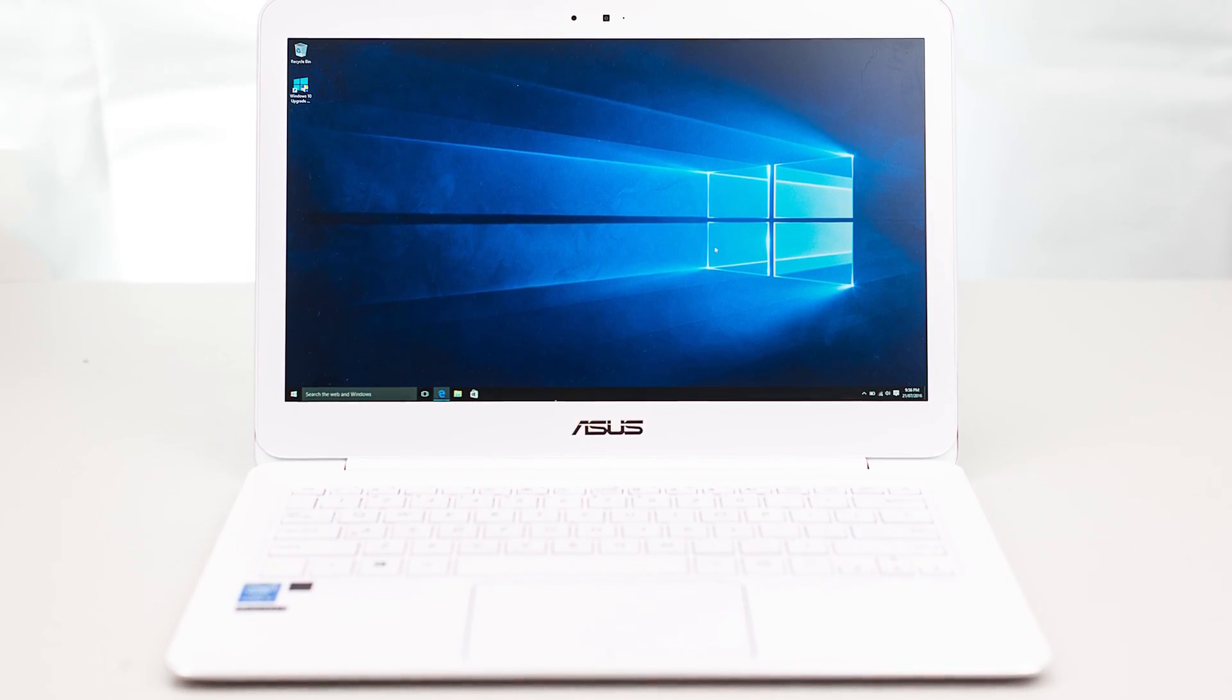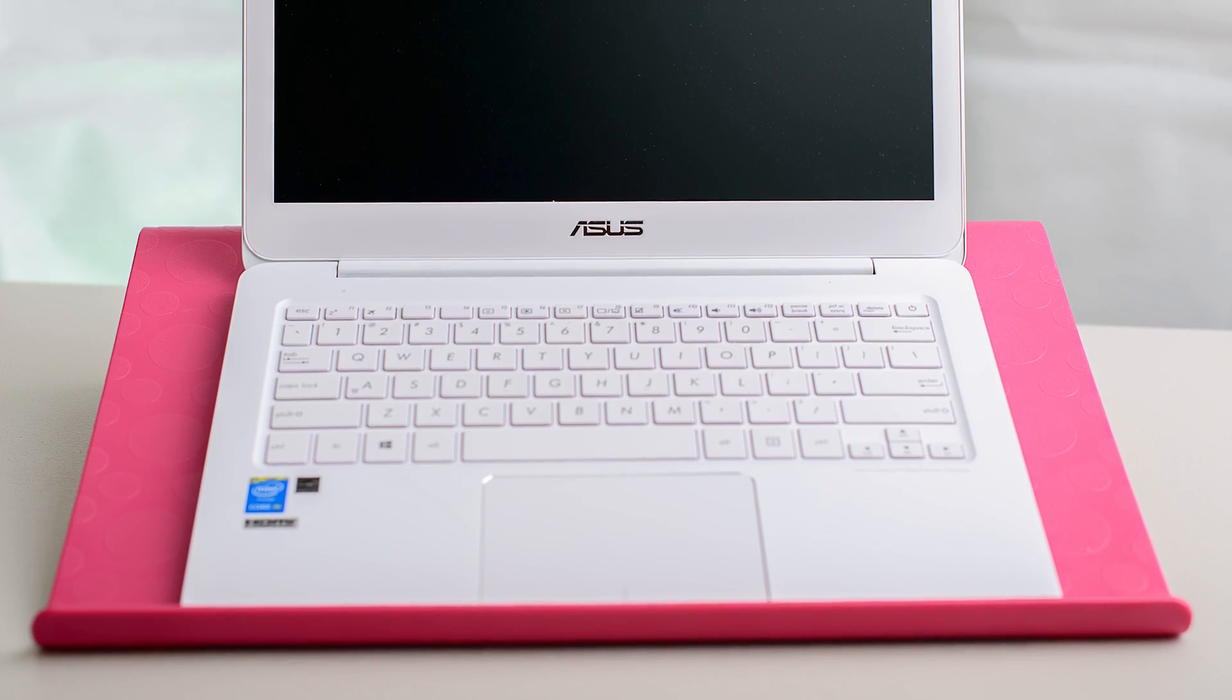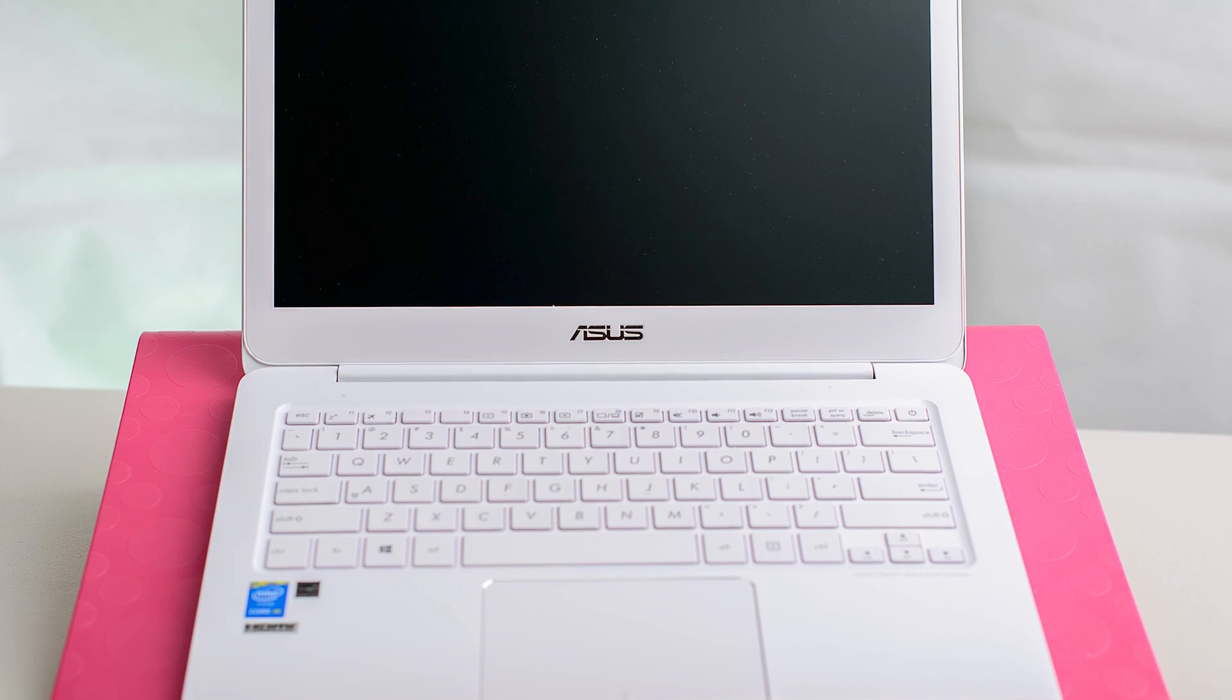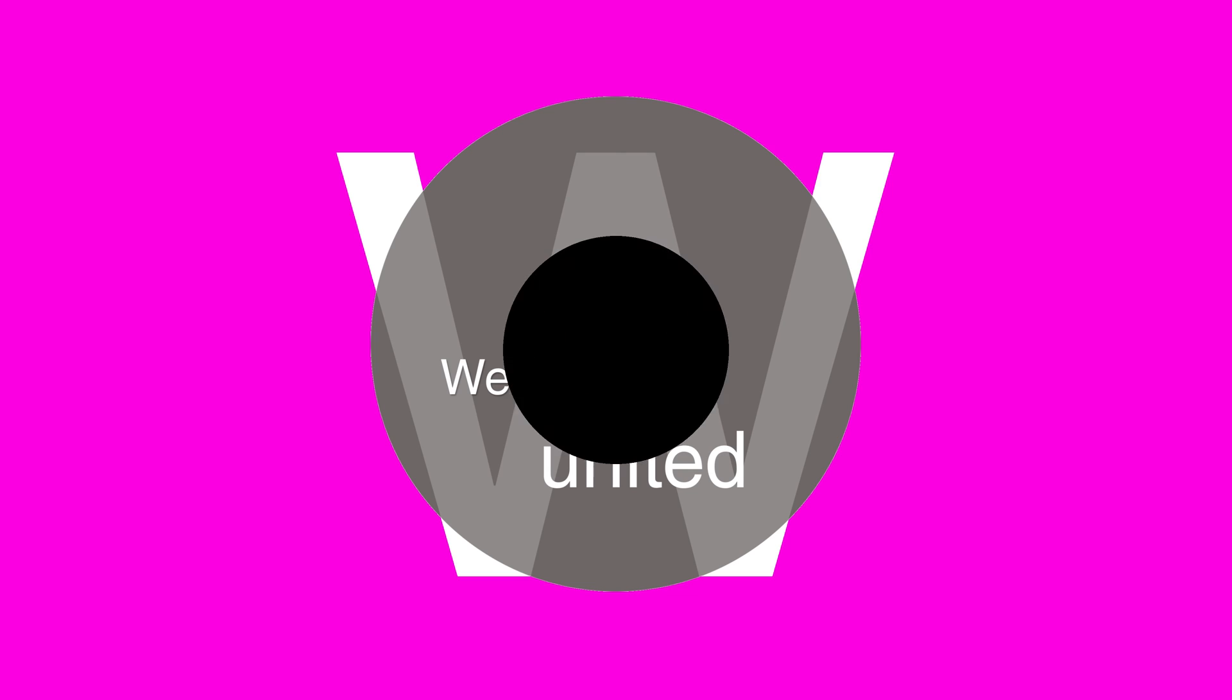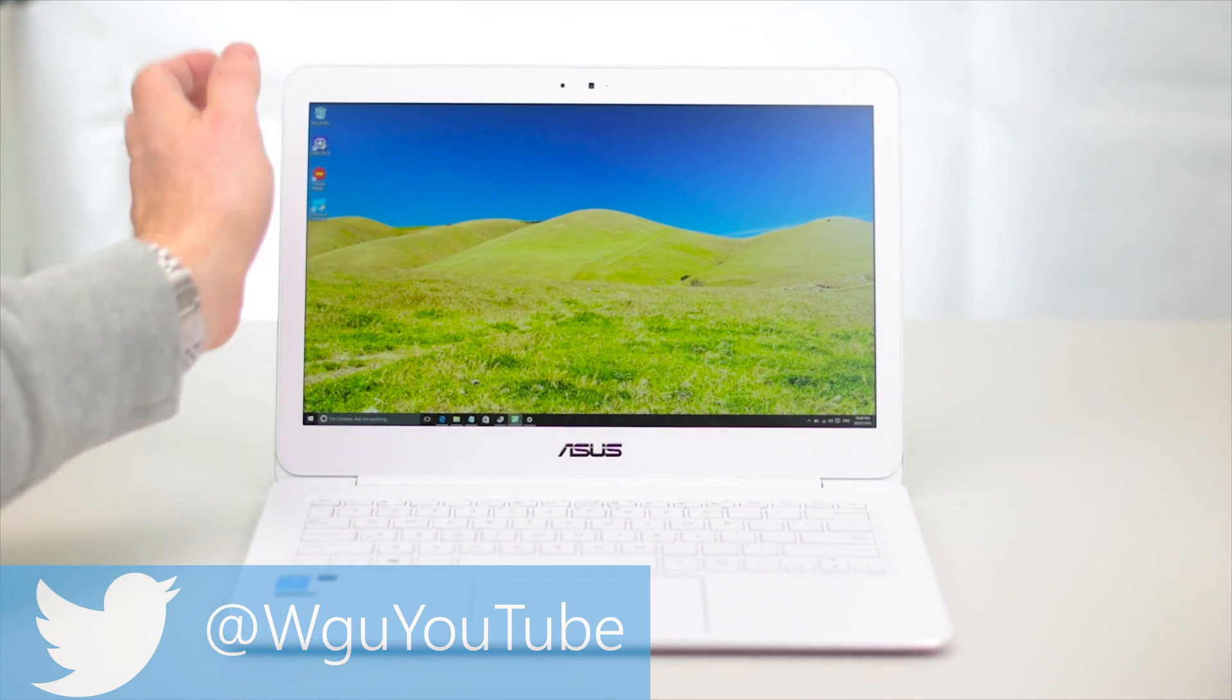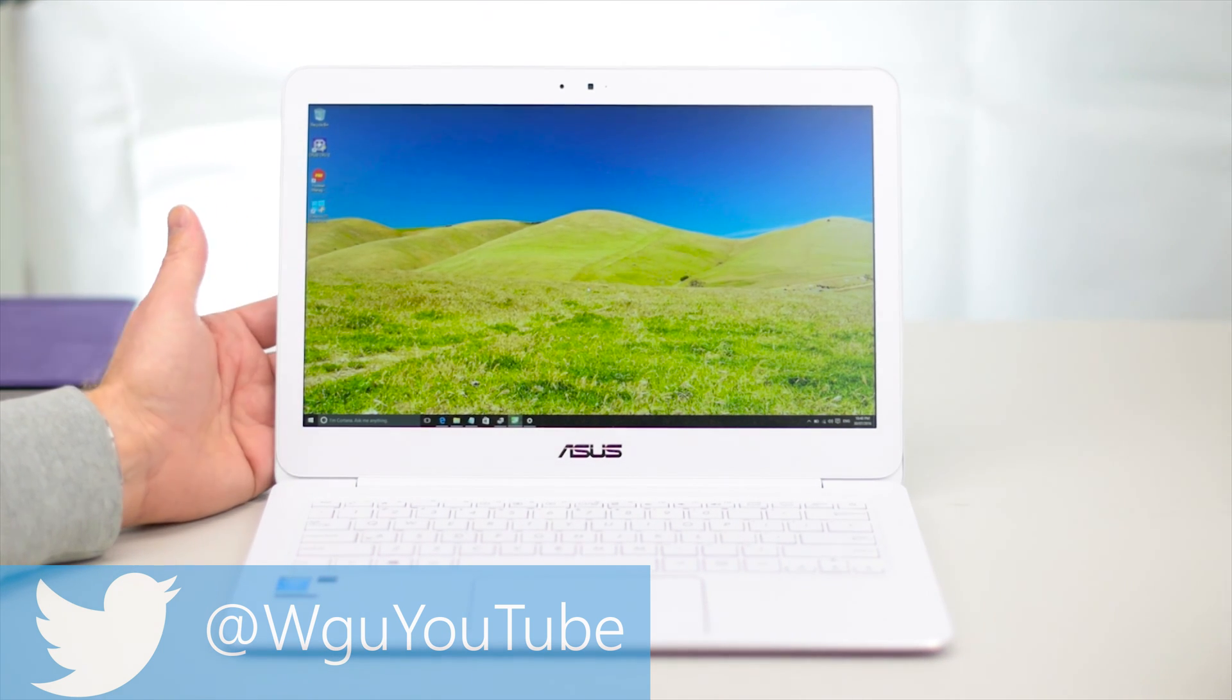Tally ho there ladies and gentlemen and welcome to the show. Today I'll be reviewing ASUS's Zenbook UX305FA, or Asus or whatever you want to call it.